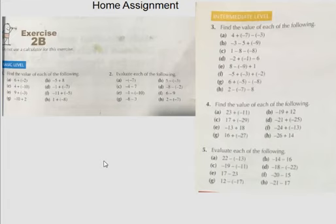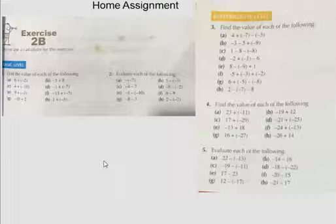Just read this page — it shows your home assignment. Solve the rest of the questions and also solve the questions in your homework notebooks. Thank you.